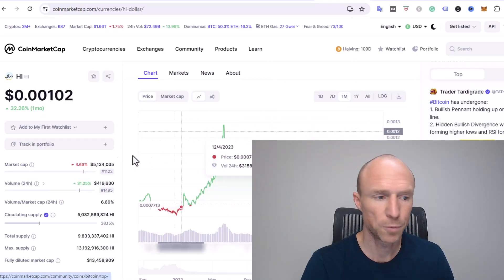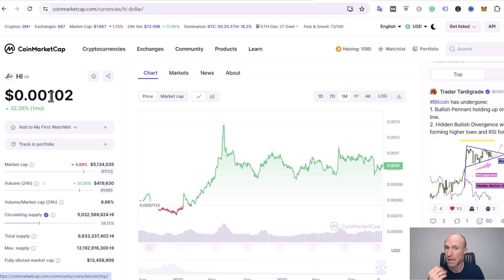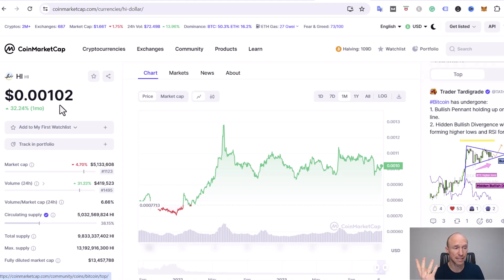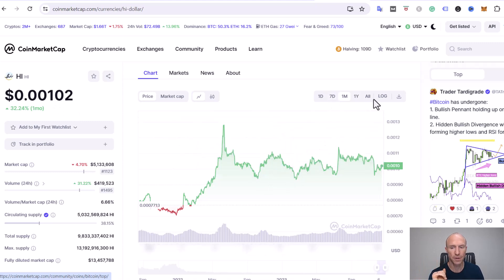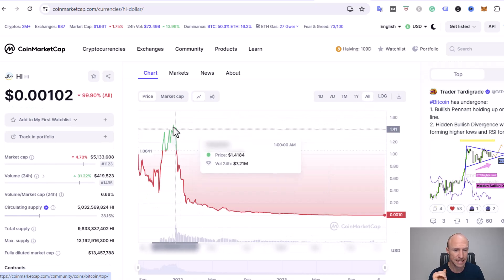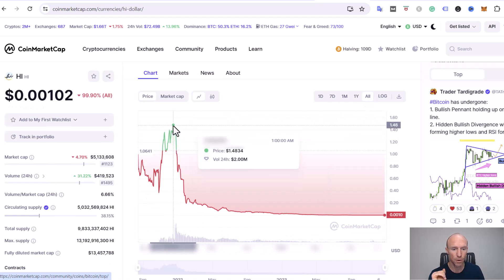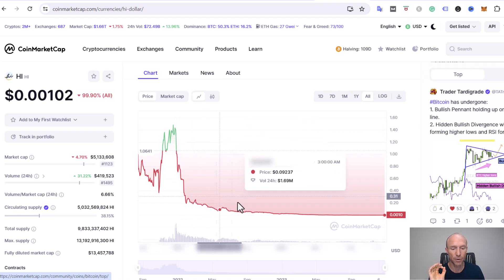If we look at the value of Hi, this is the current value as of recording this video that can be both higher and lower of course by the time you watch it. But if we look at the all-time chart, you can see it actually has been up to almost one and a half dollars and it has gone down a lot over a period.